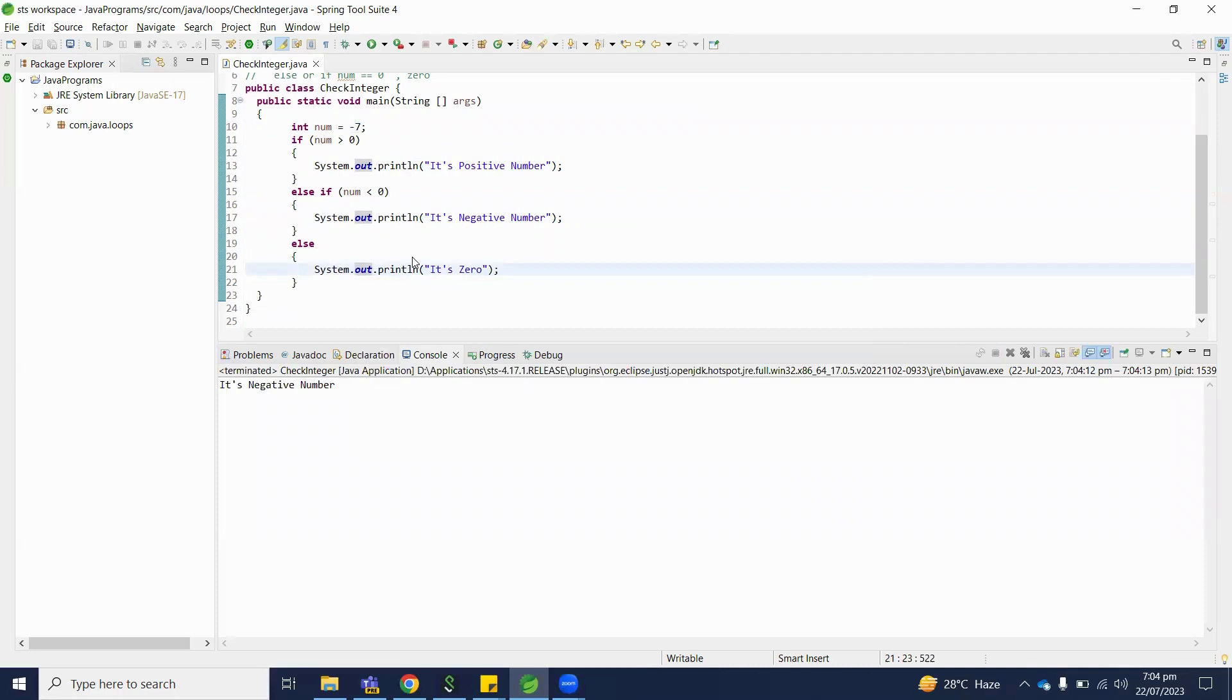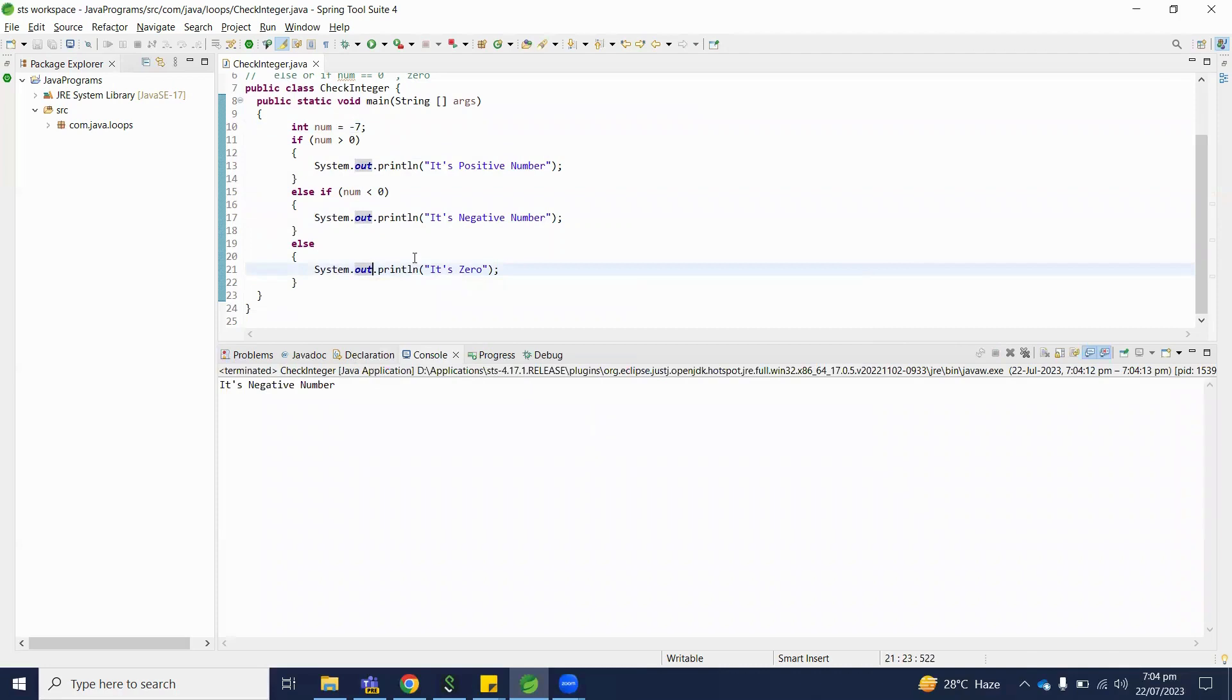So today we understand how to write a Java program to check if given number is positive, negative, or zero. If you have any comments regarding this video, please write down into comment section.